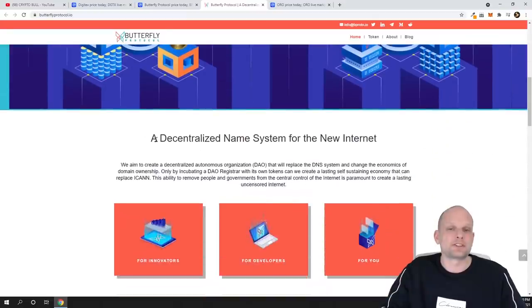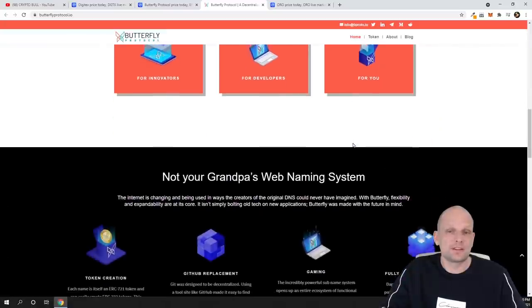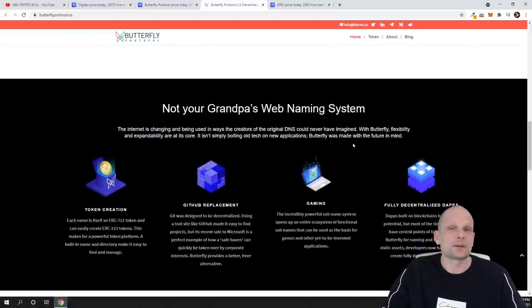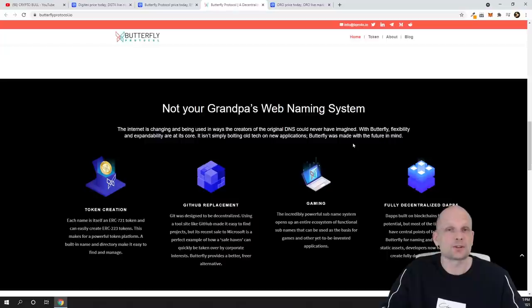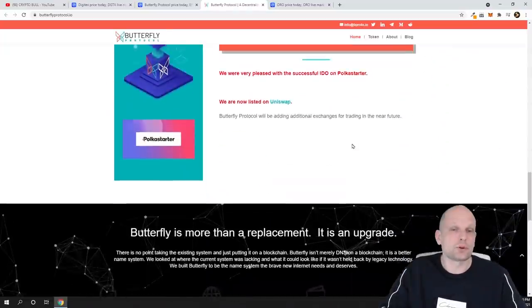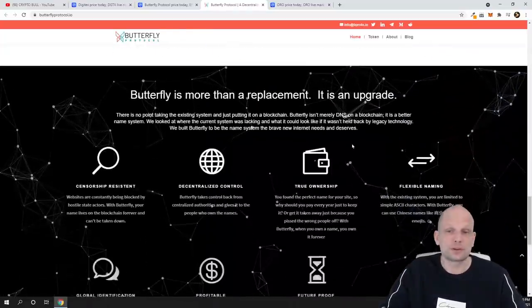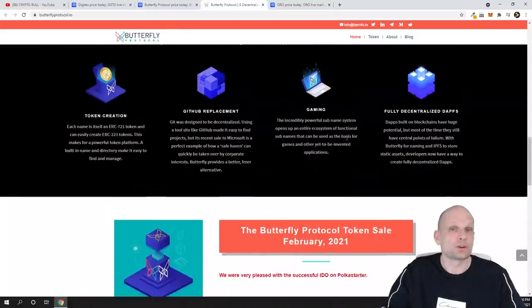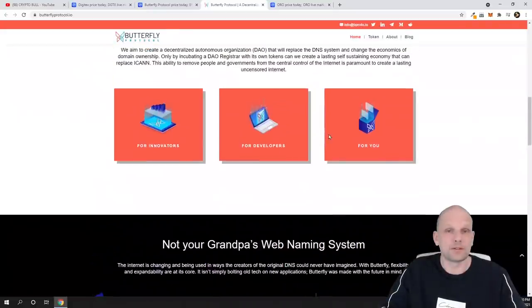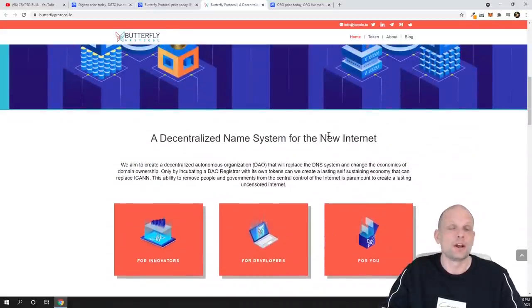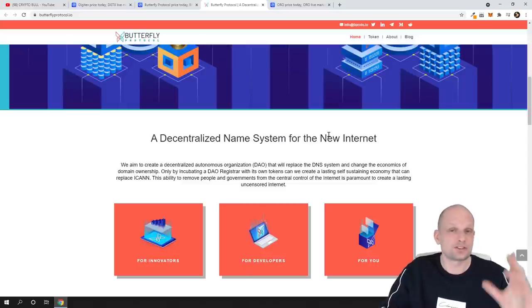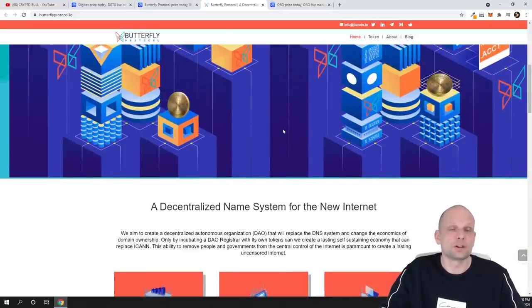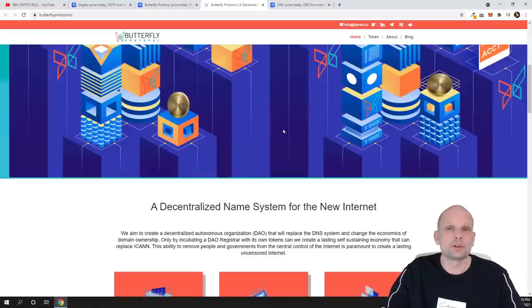If you are interested also, we can open this project up. This is the decentralized name system for the new internet. They are trying to build like domain names without DNS or domain name server. You can come in and check out more information about it, but to my opinion this is also very undervalued. Here you can also get your like domain server or without DNS and this domain server will be like for life.